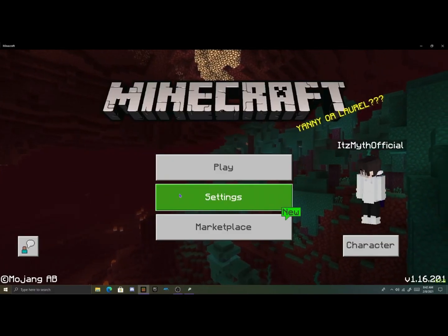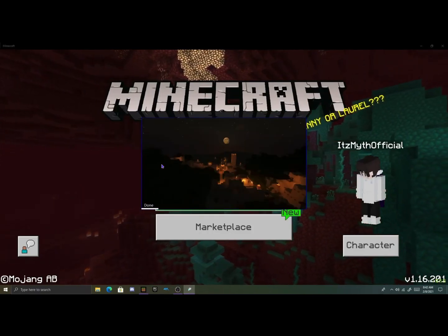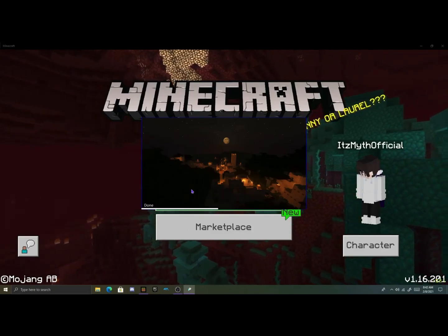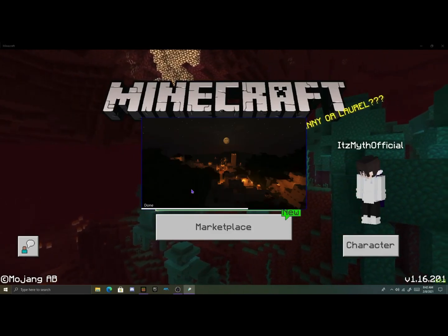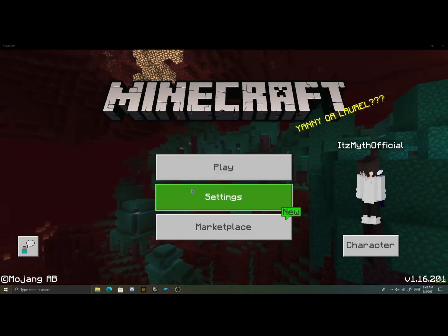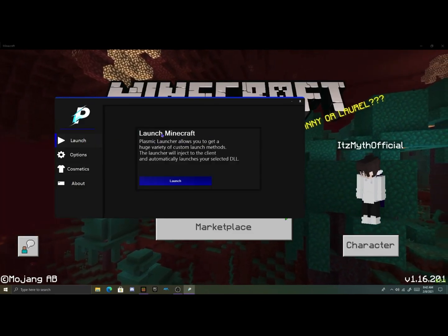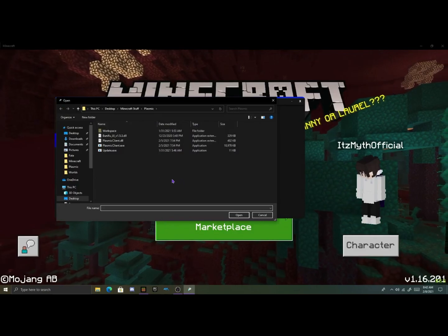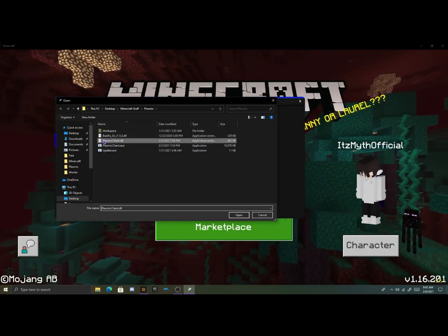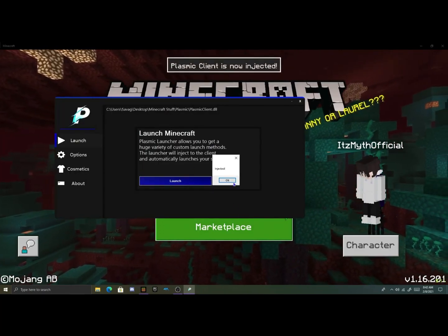Just open up Minecraft and launch your Plasmic launcher. All of the downloads will be in the description — it's in a Discord server, so just join that and you can download everything. Once it's done loading and checking if you have the Plasmic DLL, it will open up. Click Launch, then click Launch again, and then click on Plasmic Client dot DLL. If you don't have that, simply click the updater and open that.